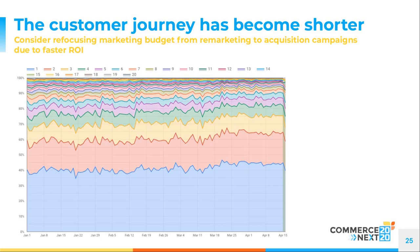To give the inverse example — another business we work with saw a five percentage point decrease in single conversions. As soon as they brought delivery information and returns information forward in the customer journey, they reversed the trend and are now enjoying significantly better ROI.